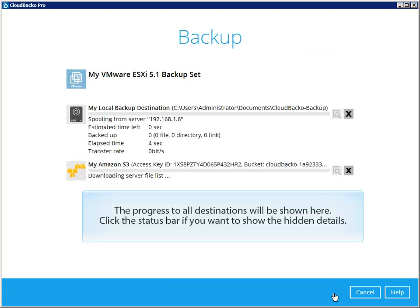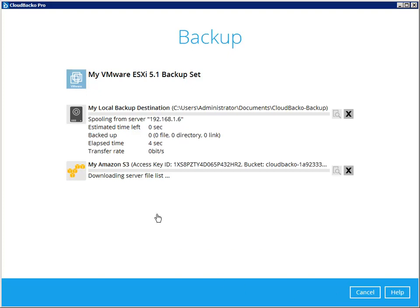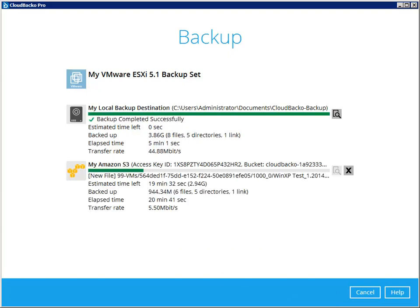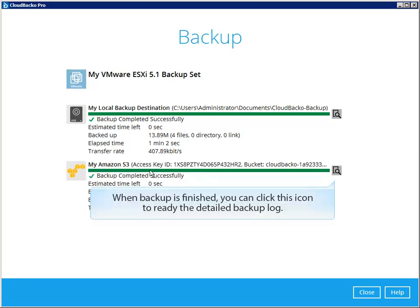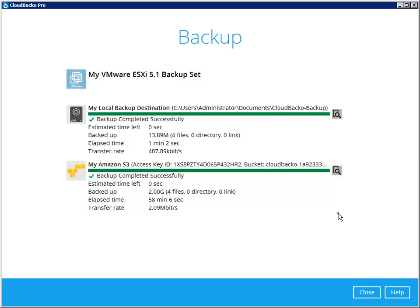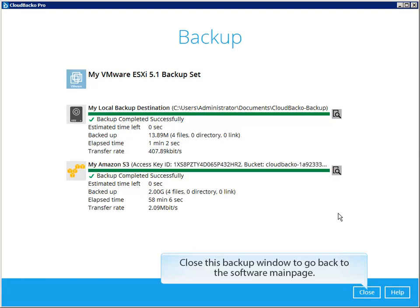The progress to all destinations will be shown here. Click the status bar if you want to show the hidden details. When backup is finished, you can click this icon to read the detailed backup log. Close this backup window to go back to the software main page.